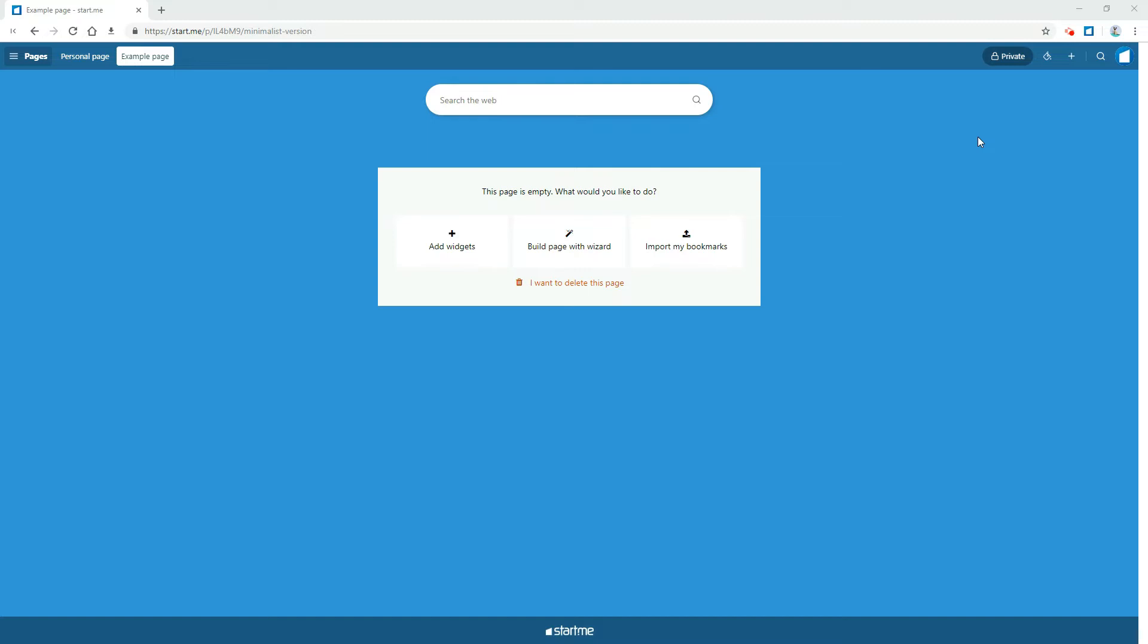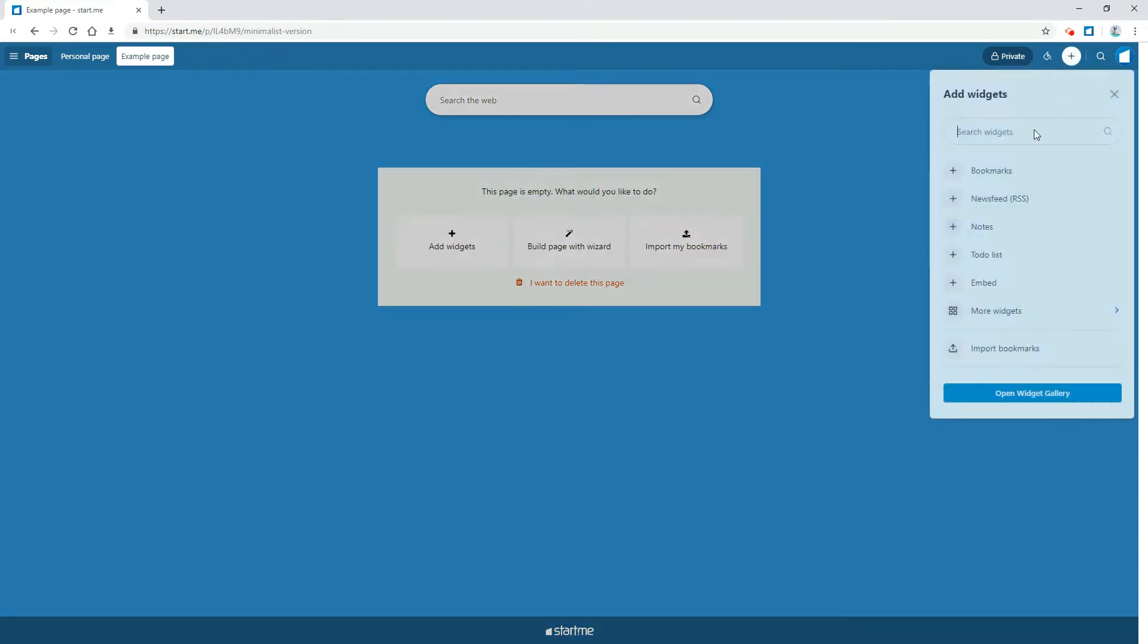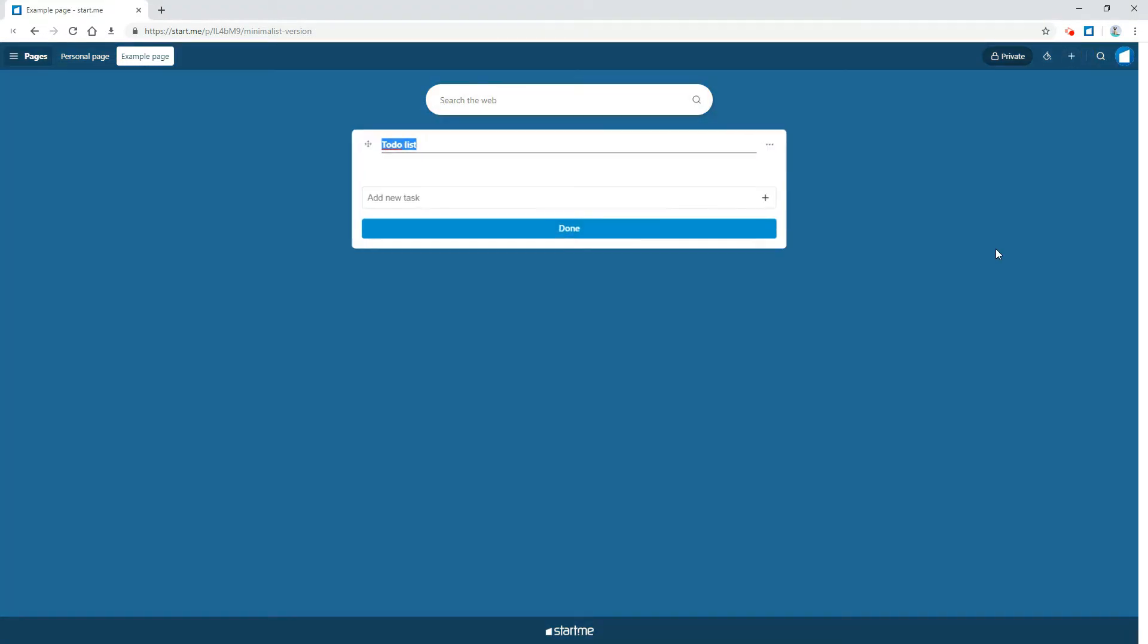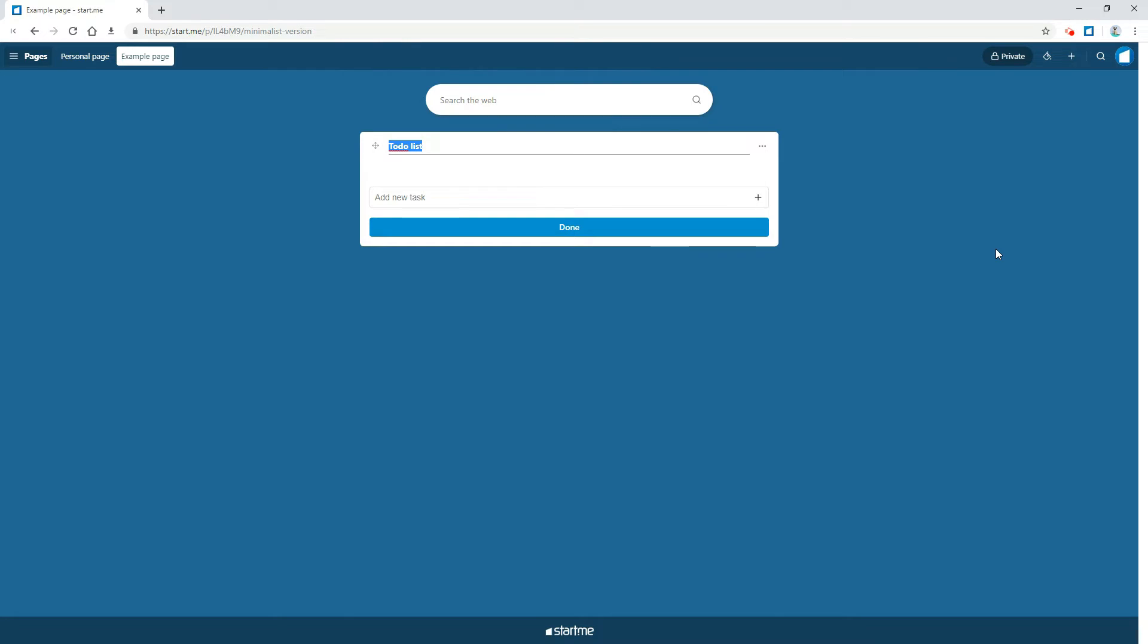Like this video before I add a new to-do widget. One, two, here it is. So that's it. Click add widgets and click to-do list.